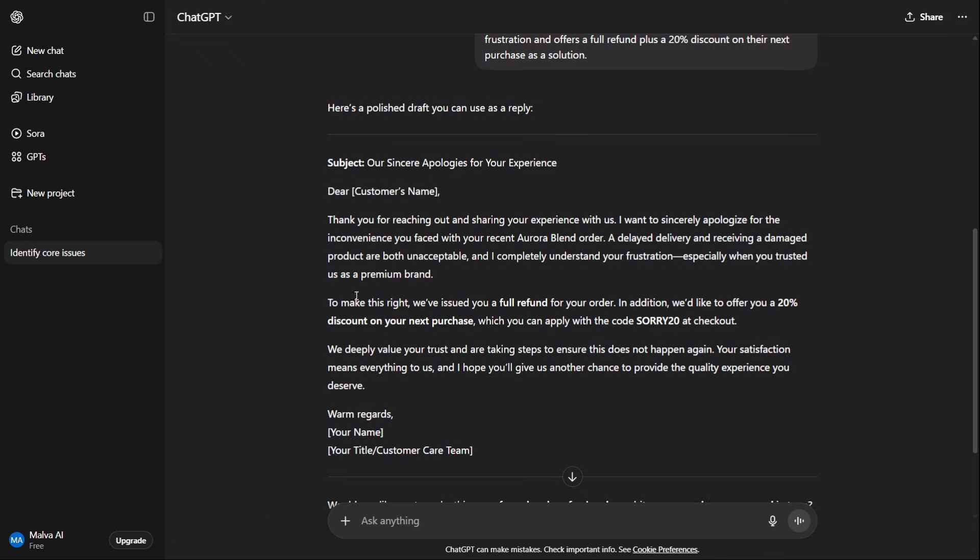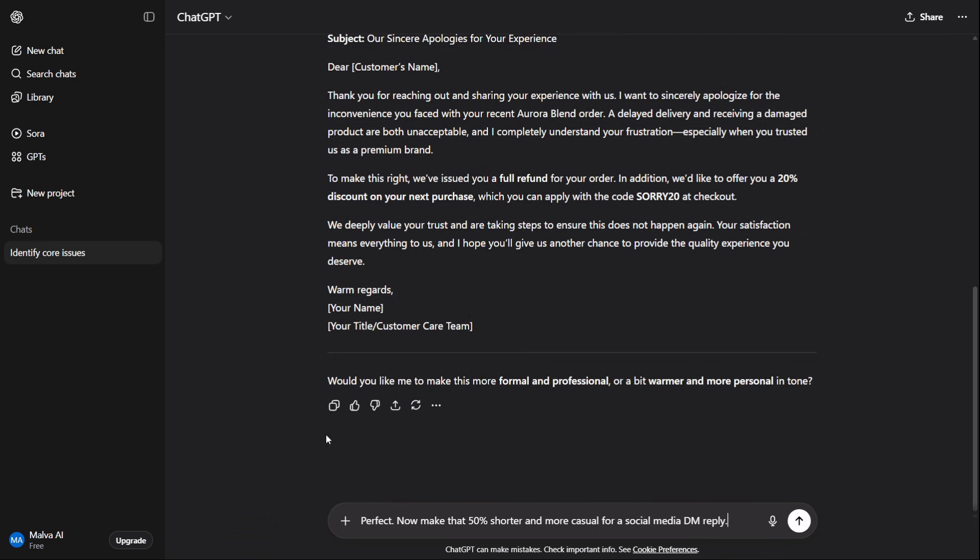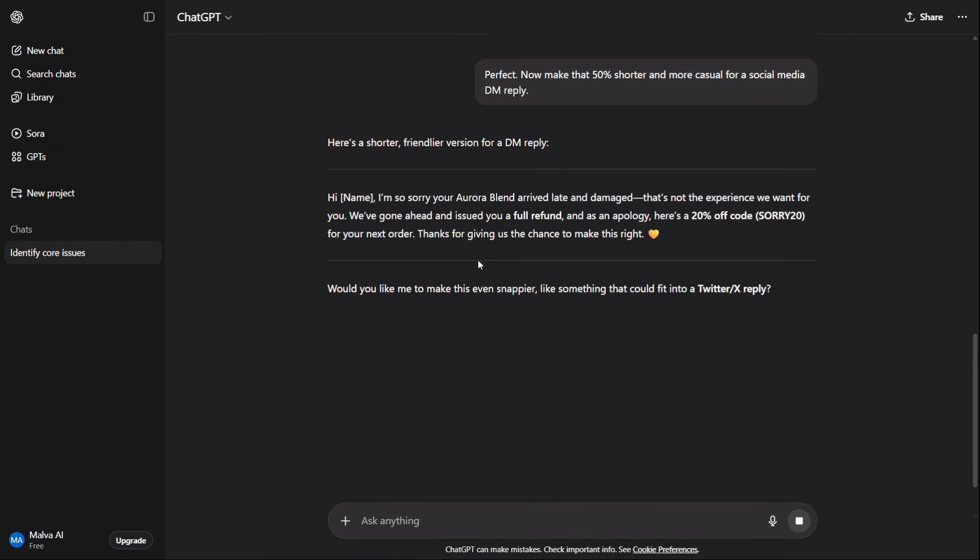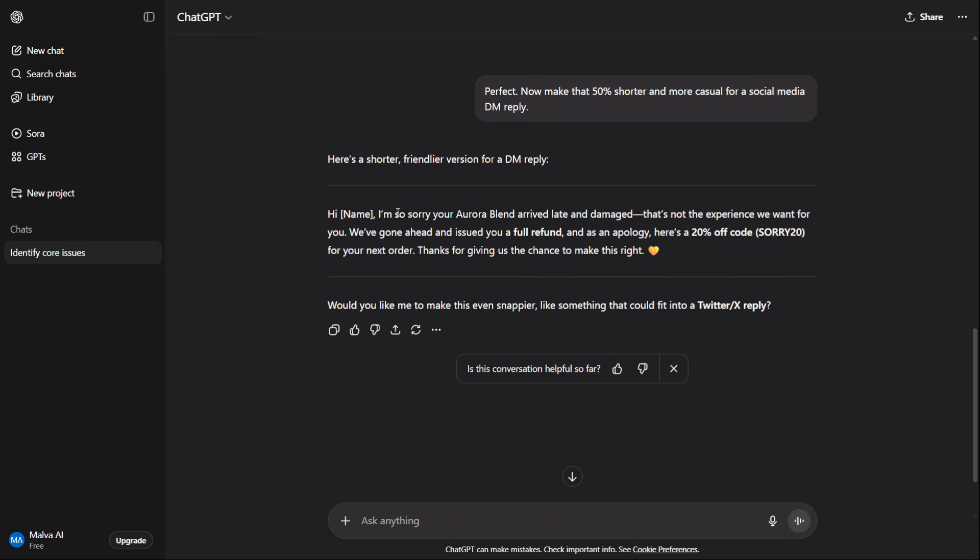And finally: perfect. Now make that 50% shorter and more casual. You can even feed it a technical document and ask it to generate a 10-point FAQ for customers based on this information. This workflow turns the AI into a true assistant that does the heavy lifting for you.